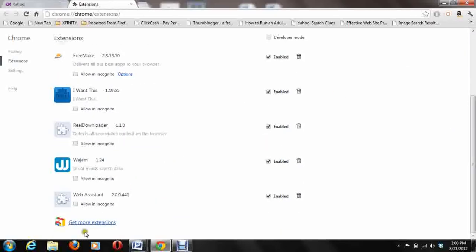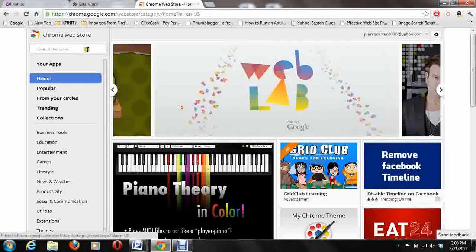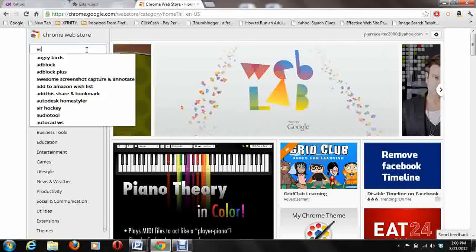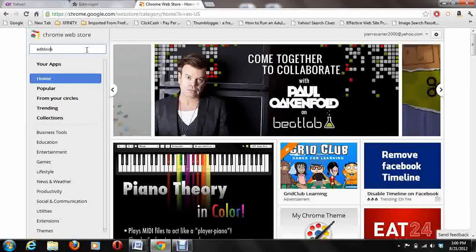If you want to get AdBlock, you just go to get more extensions. And in the extension store, you're just going to type in AdBlock.